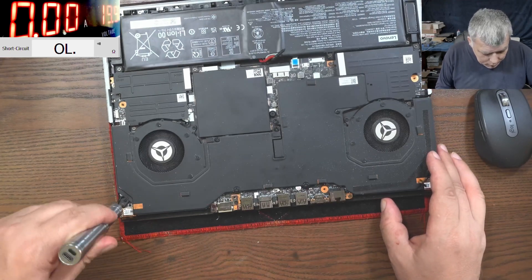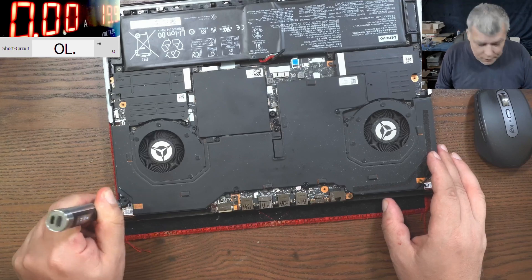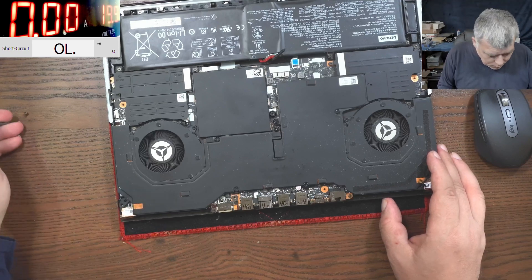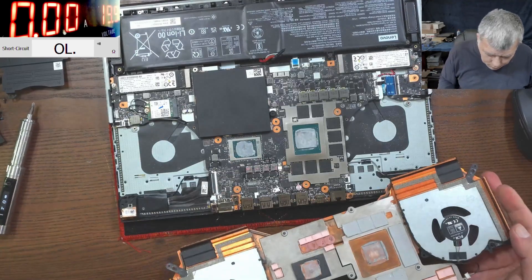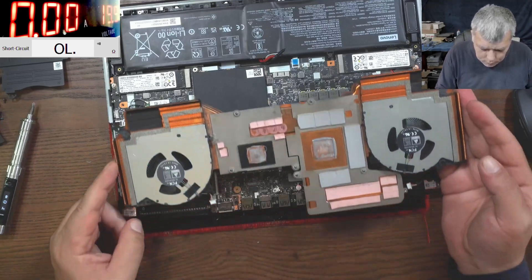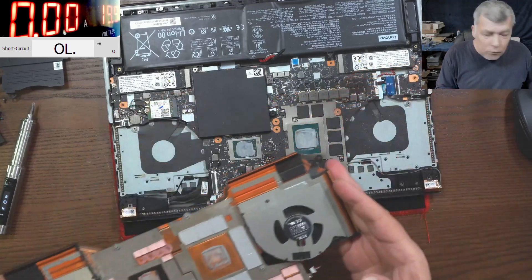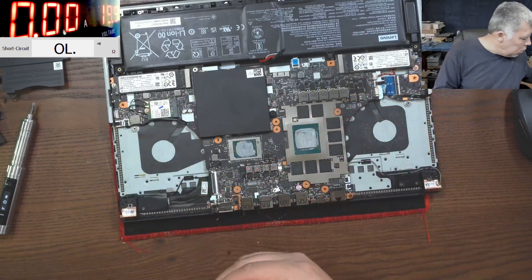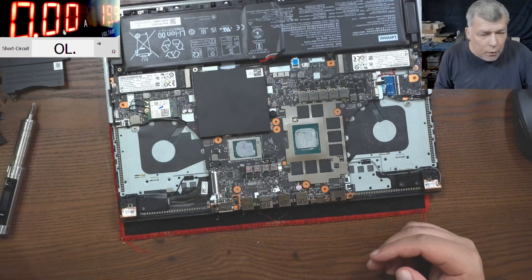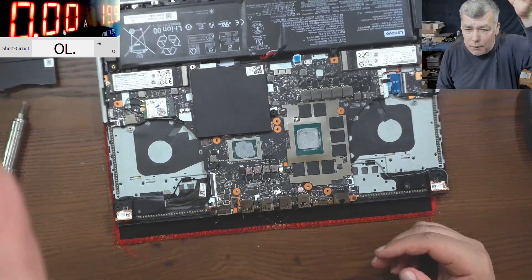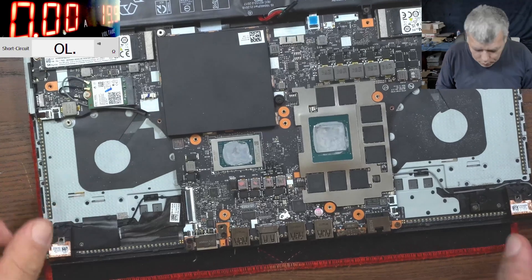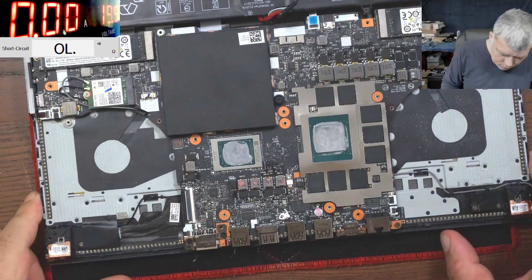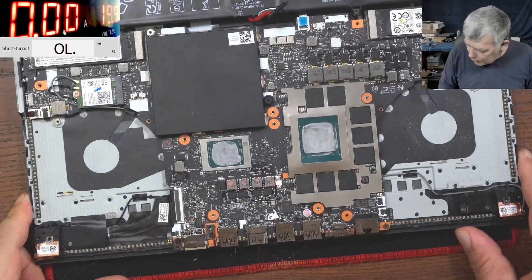Let's take out the heatsink and try to have a look inside. Okay, so the heatsink is out. Can you spot anything obvious on this board? Because I can't.